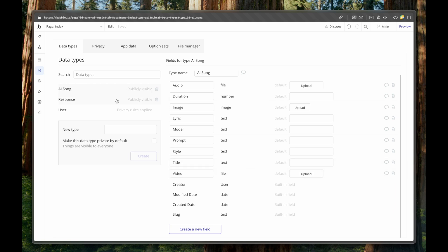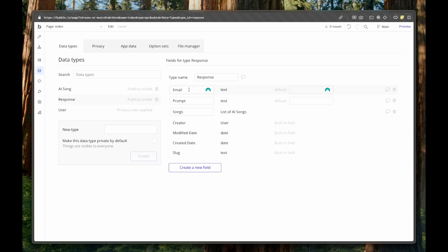Now the response is the email, the prompt and songs.